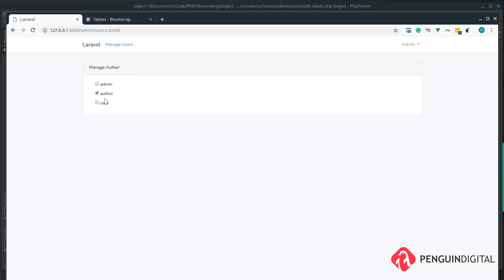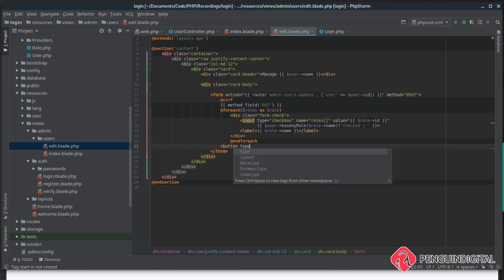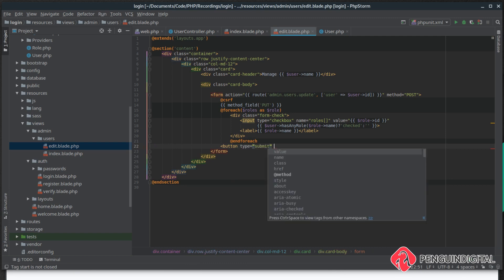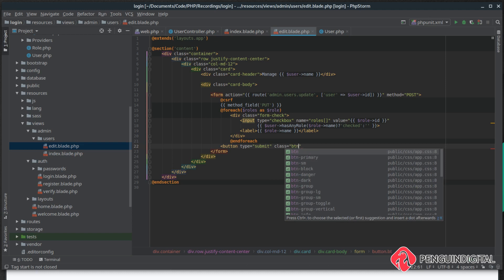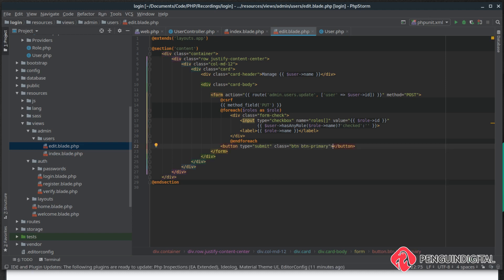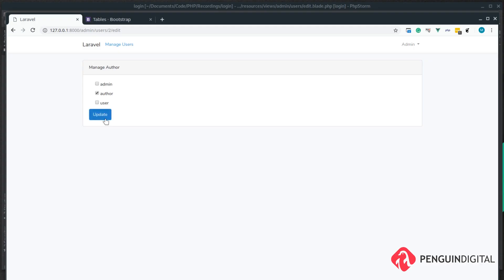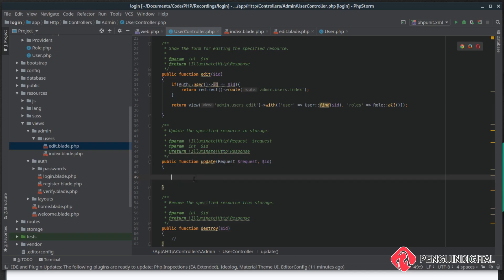Let's give this a refresh and we can see we list out the roles, and 'Author' has been automatically selected because this user already has that role. We just need to add a submit button into our form — a standard button with a type of submit, a class of btn and btn-primary for Bootstrap styling, and the text 'Update'. Give this a refresh and now we can update that user.